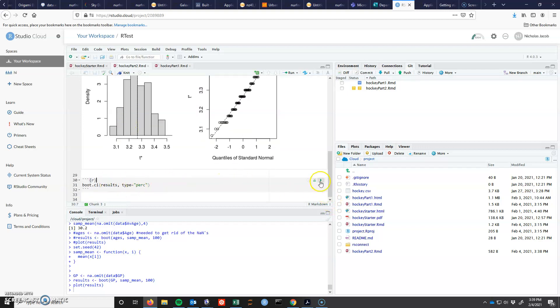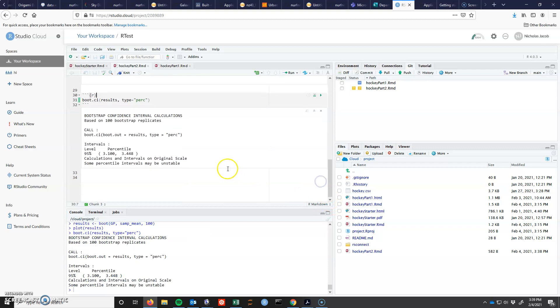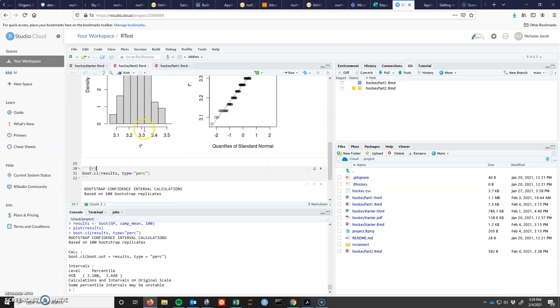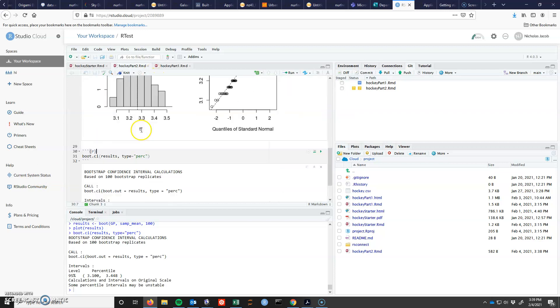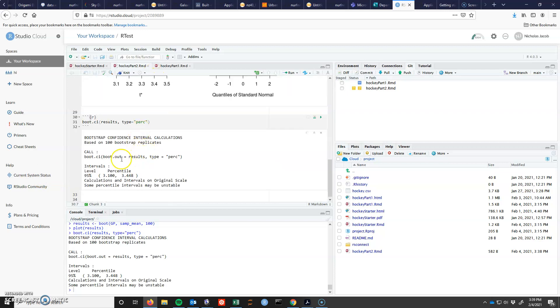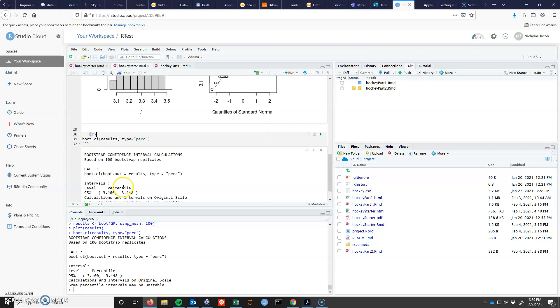Of course, there is also a confidence interval. I think the confidence intervals are very, very important. A hundred bootstrap replicants. Remember that was this hundred. And I have a confidence interval between 3.1 and 3.44.